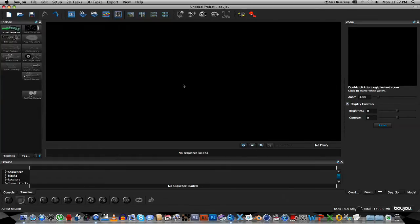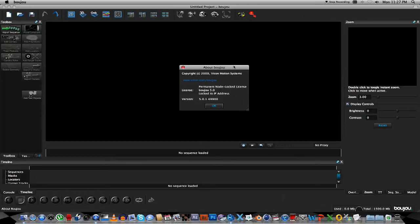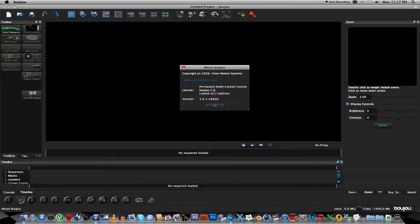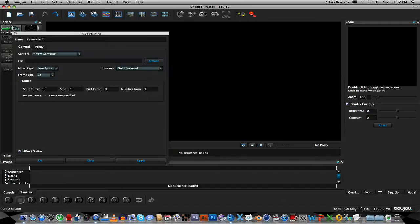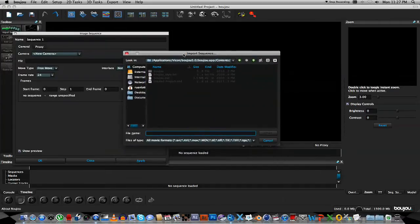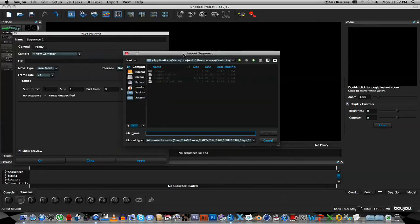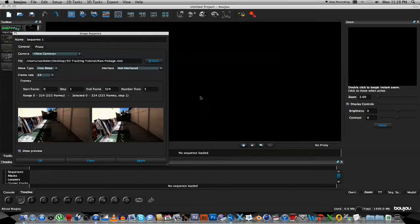So we're going to start with Boujou. As you can see I'm using Boujou version 5. Within Boujou you're going to click the Import Sequence button, and I know a lot of people actually prefer to import an image sequence, but I'm just going to use a normal MOV file. So locate your raw footage, open that, and it's going to show you a little preview of your movie.